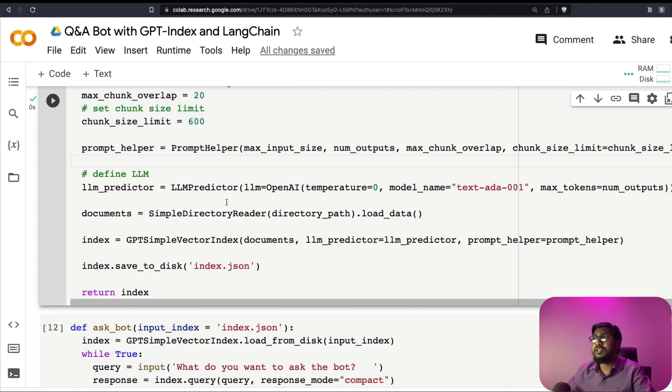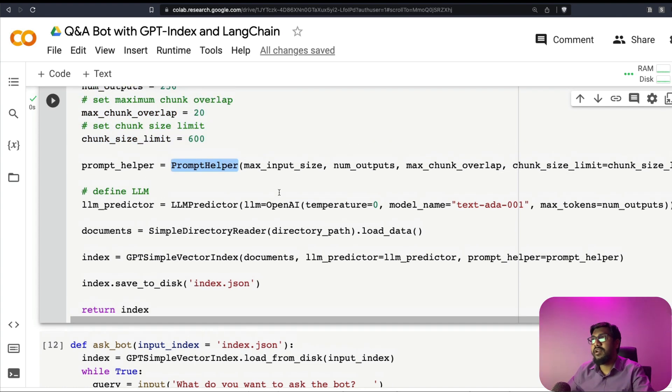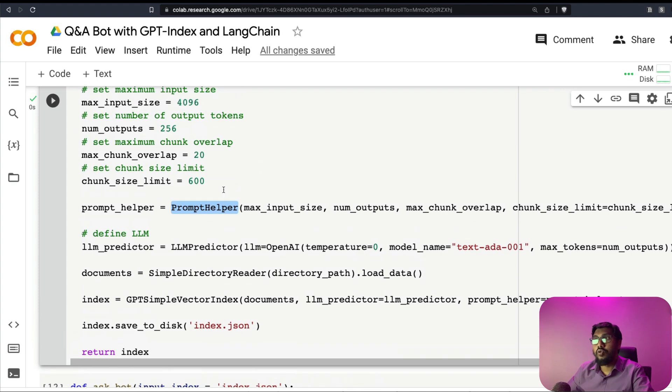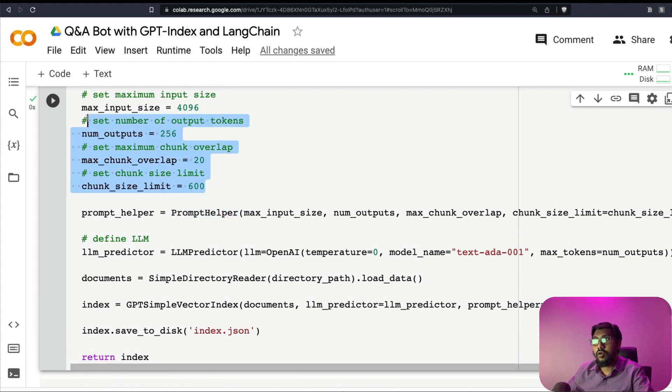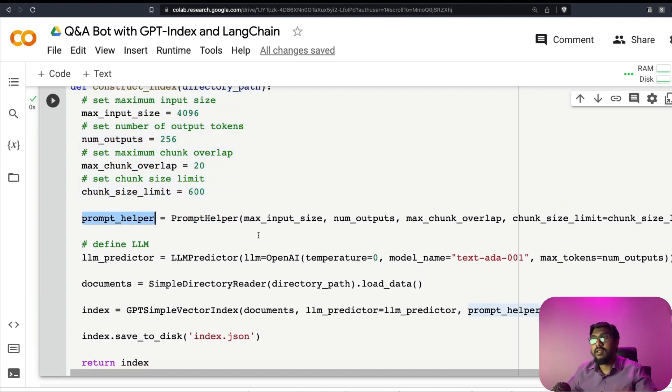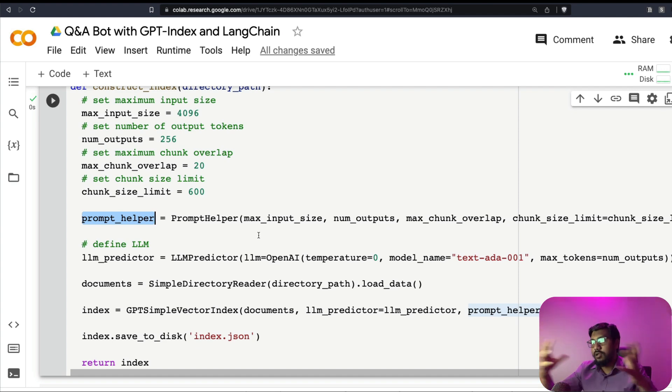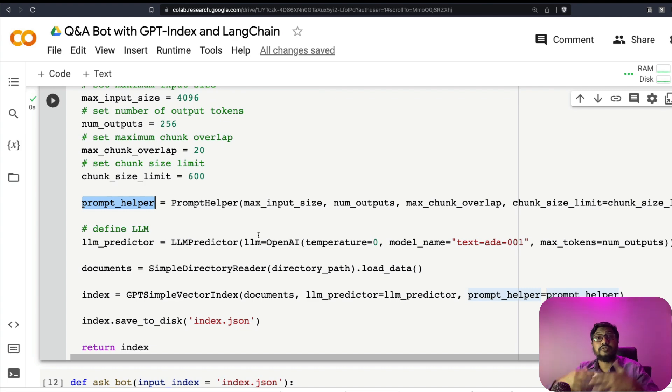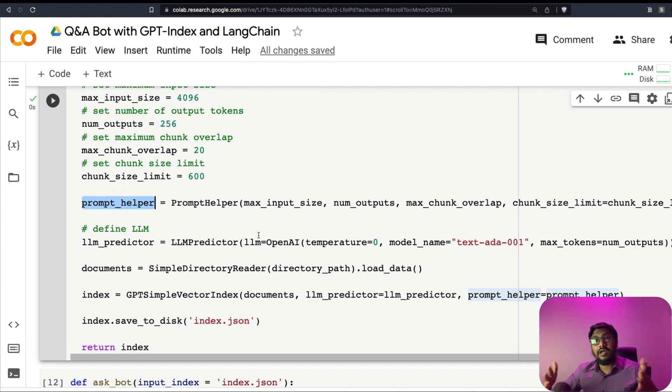The next thing is, we need to create a prompt helper instance. So the prompt helper instance is going to use all these parameters and then create the prompt helper instance, that's going to help us in designing the prompt or taking the prompt based on input text. The next thing is, once we are done with the prompt, next thing is, we need to define the large language model itself.